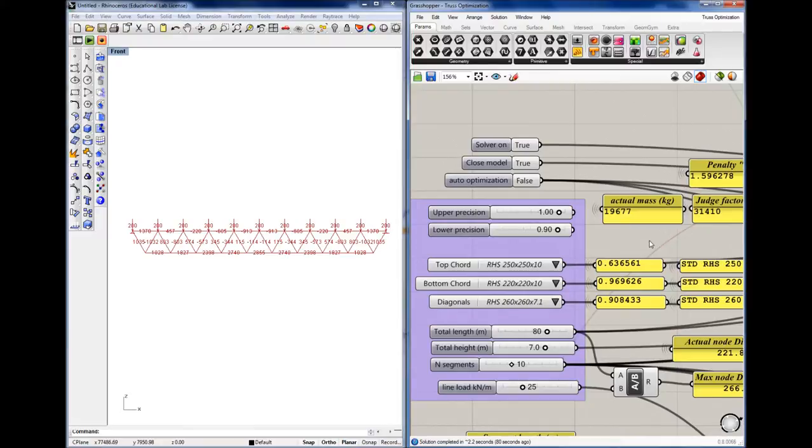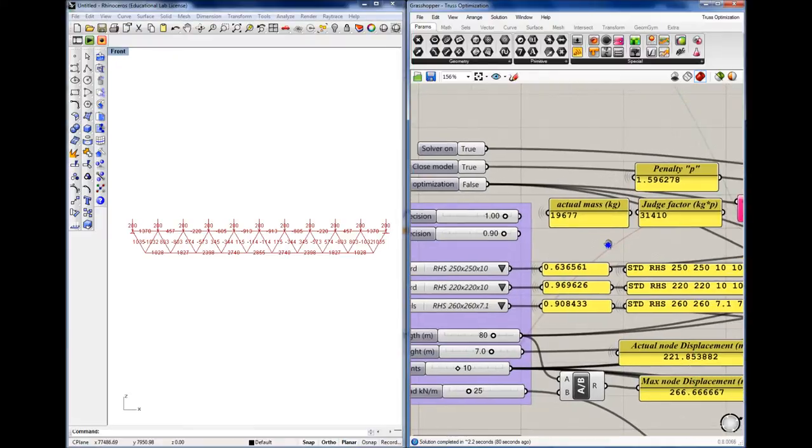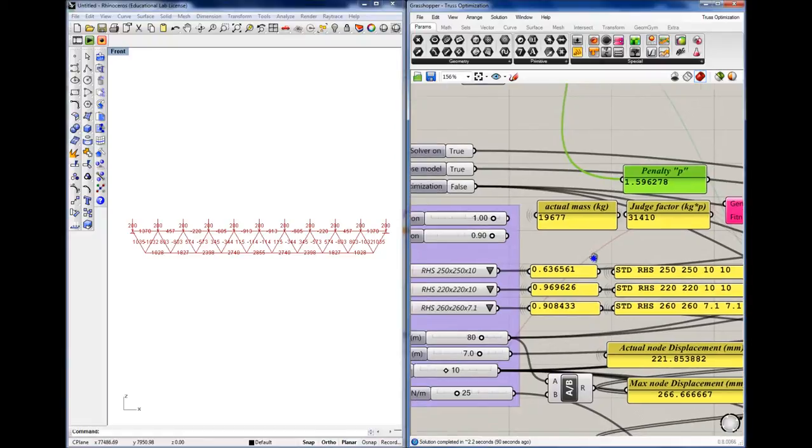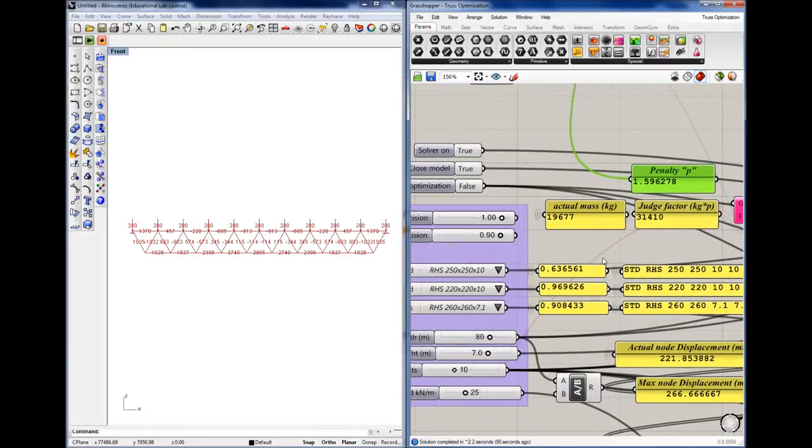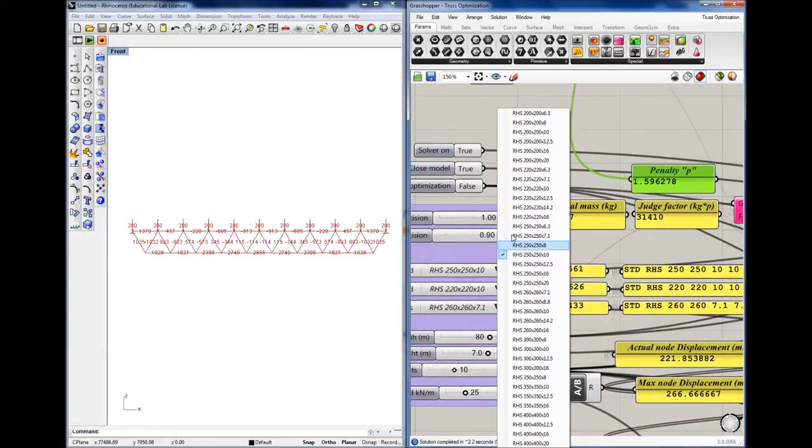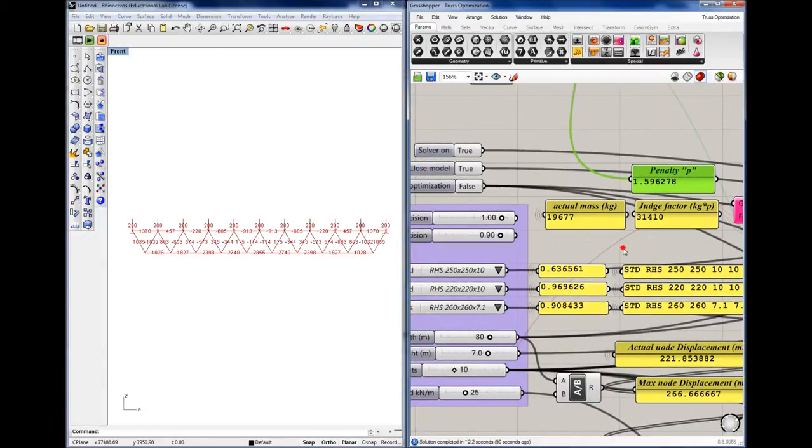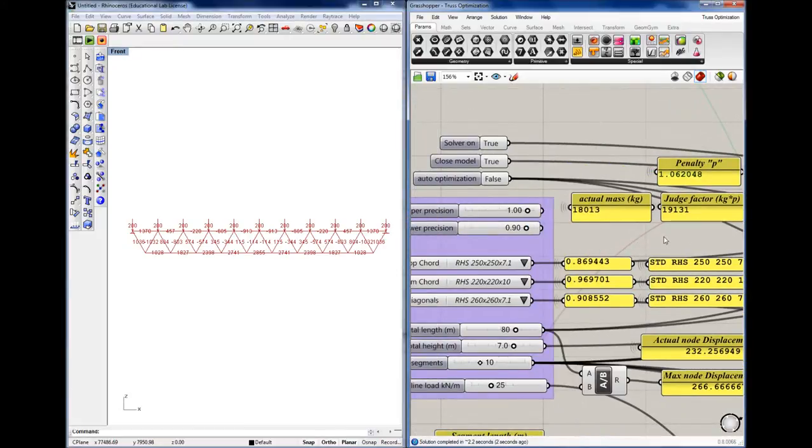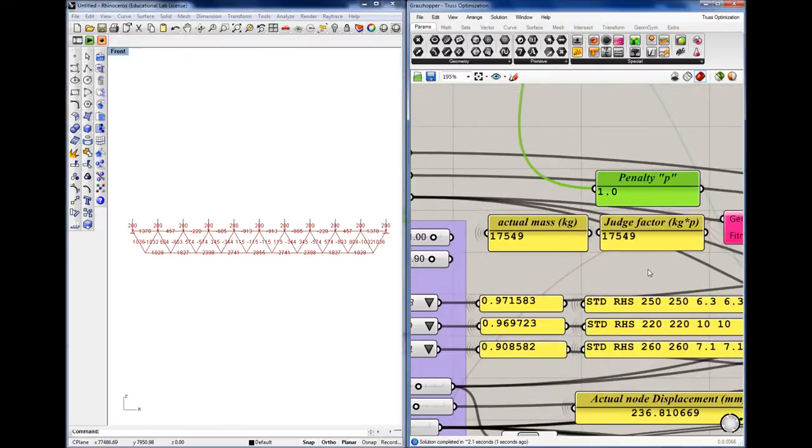When an actual unity check value falls outside of these boundaries, a penalty arises. And depending on the distance between the actual unity check value and the boundary, the penalty will be small or large. When all the elements fall within the boundaries, no penalty is actually needed. So in that case, we would see a 1 displayed in this panel.